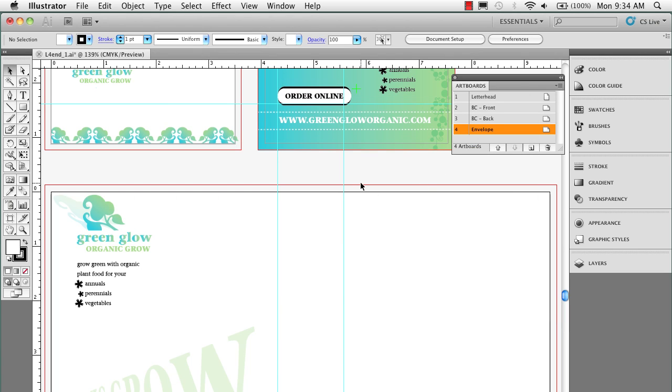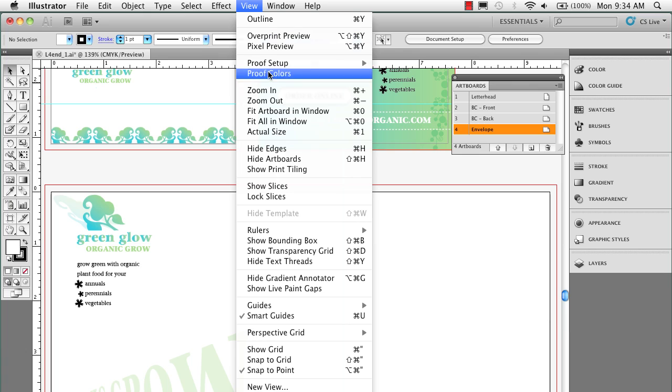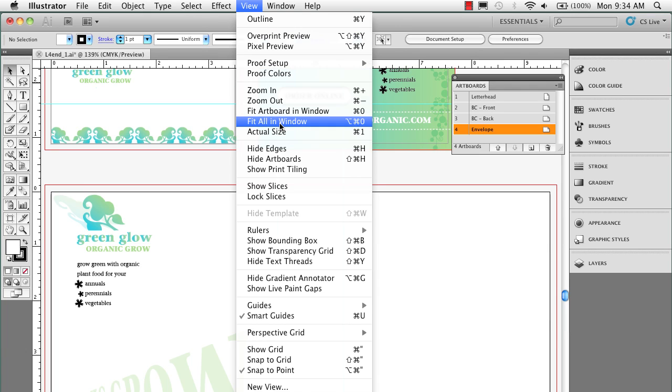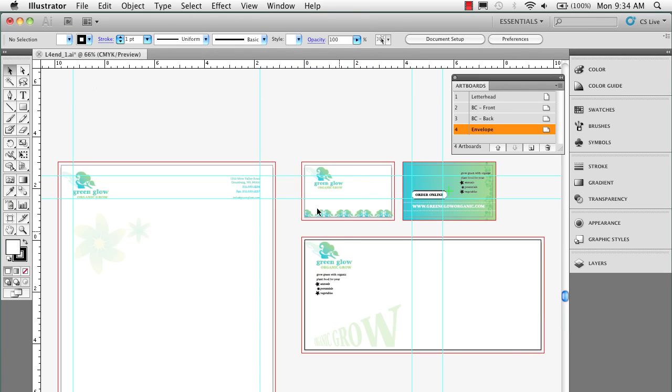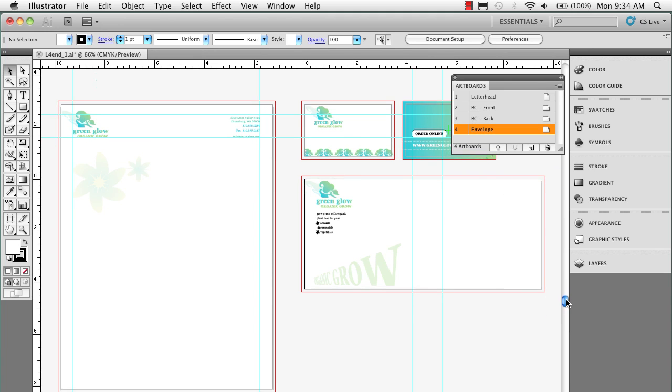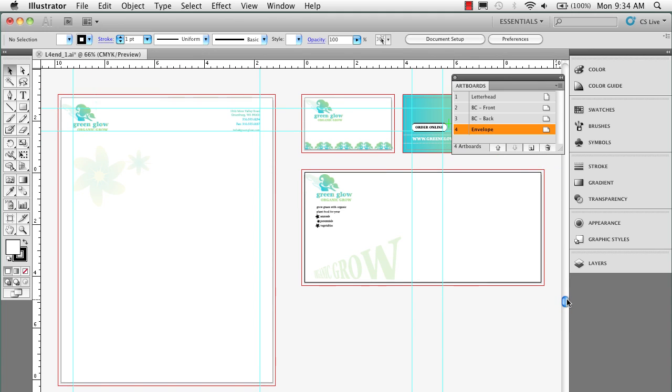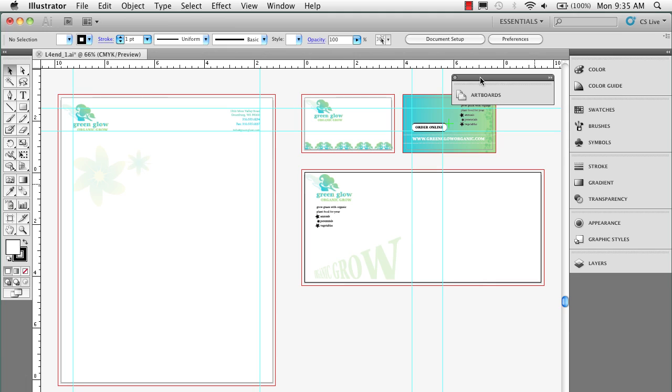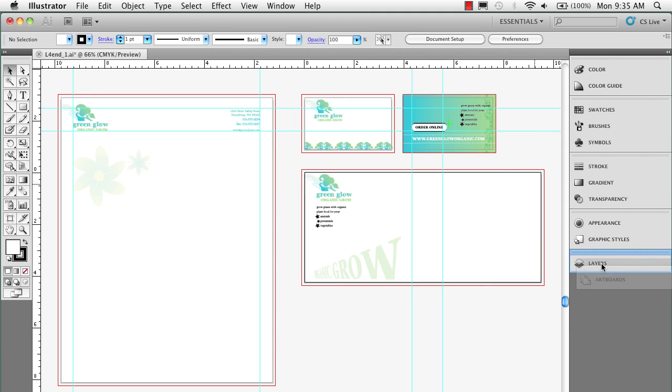So now I'm going to go up under the View menu, and I'm going to come down to Fit All Artboards in Window. And now I'm just going to go ahead and scroll up a little bit here so you can see it. And I'll collapse my artboard panel, put it back into position over here. And now I should be able to go F1 and so on and so forth.